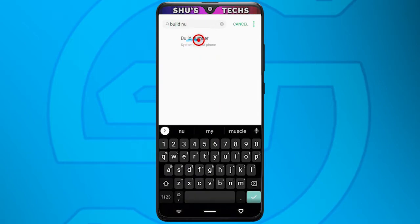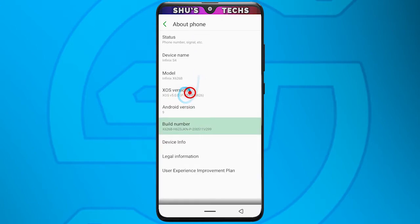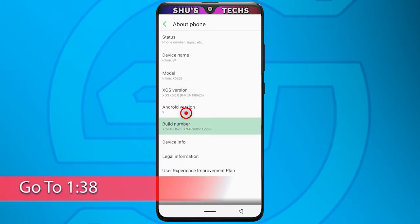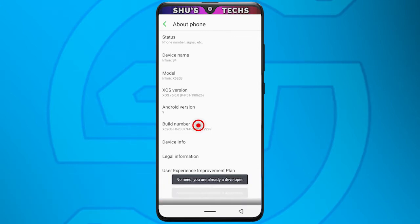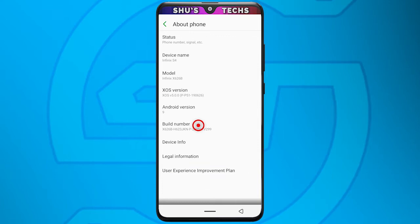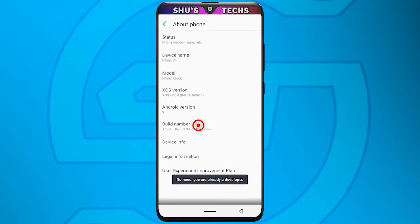When you see the build number option, just tap it. If you already have developer options on your phone, you can skip this part. Otherwise, just keep tapping build number until it says you are a developer. It's going to do a countdown starting from 5, so tap build number 5 more times before you get to the developer option.